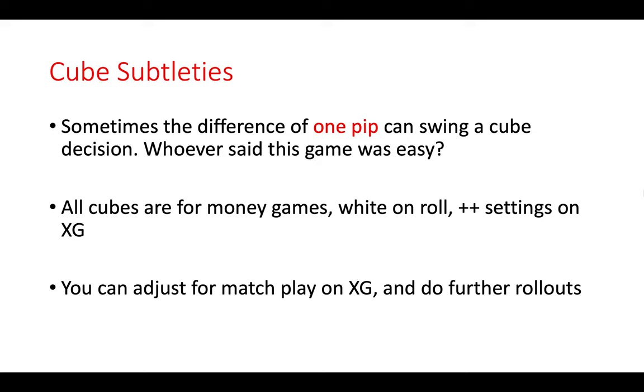Now should you wish, you can adjust these positions on XG for match play and even do further rollouts to see whether decisions hold up. I have also added some short brief comments on the positions, but of course much more can be said. And it is a good area for study, manipulating positions on XG and really thinking about the cube action. Doing that certainly will improve your understanding over the board and perhaps lead to fewer errors and blunders when deciding on cube action when you play. So let's start looking at these positions.